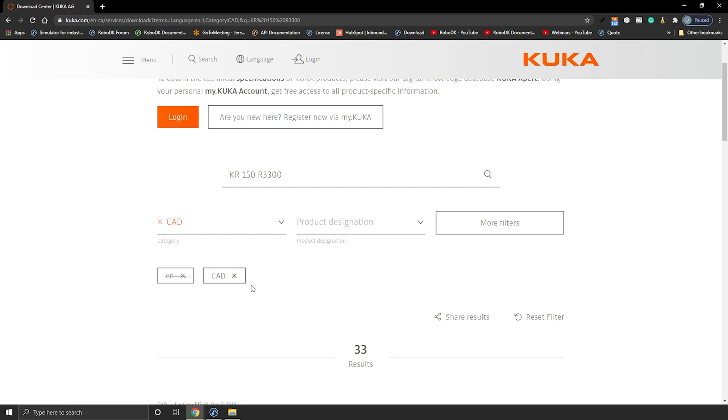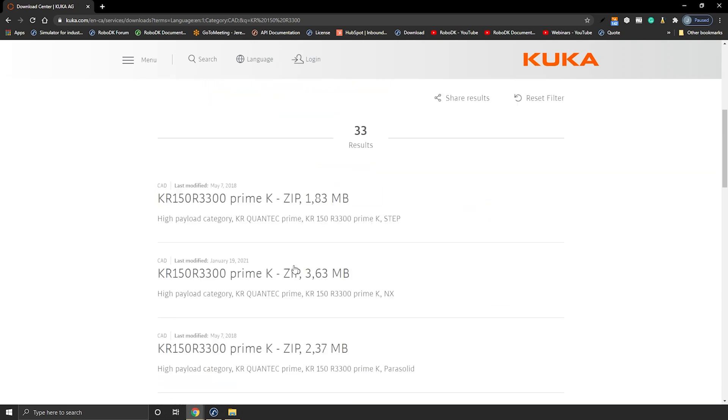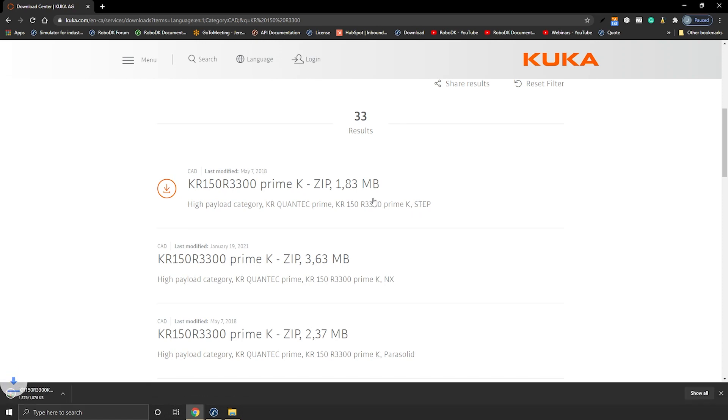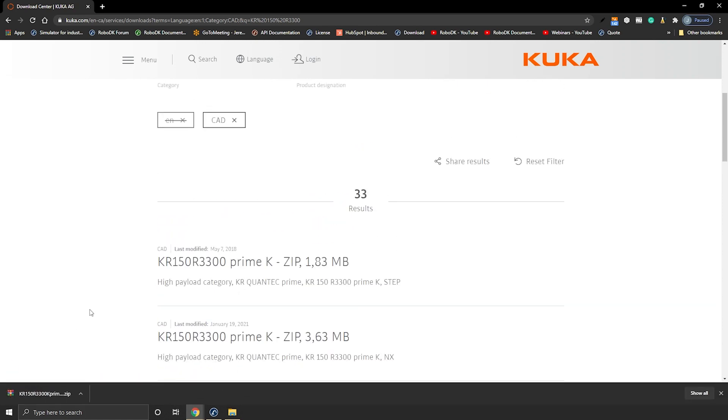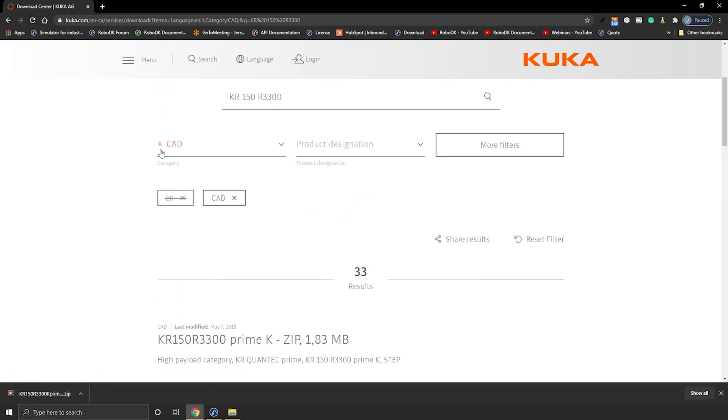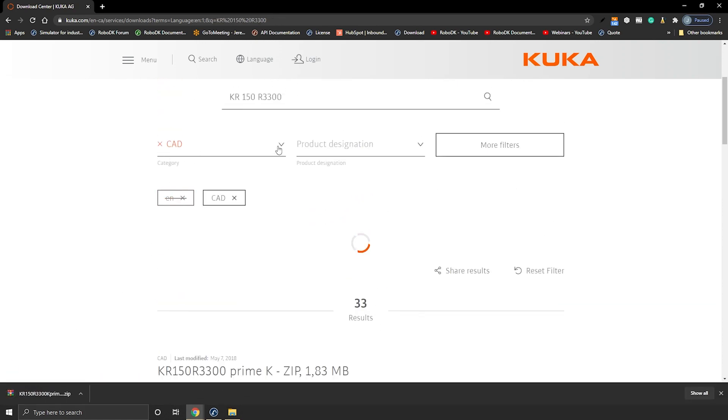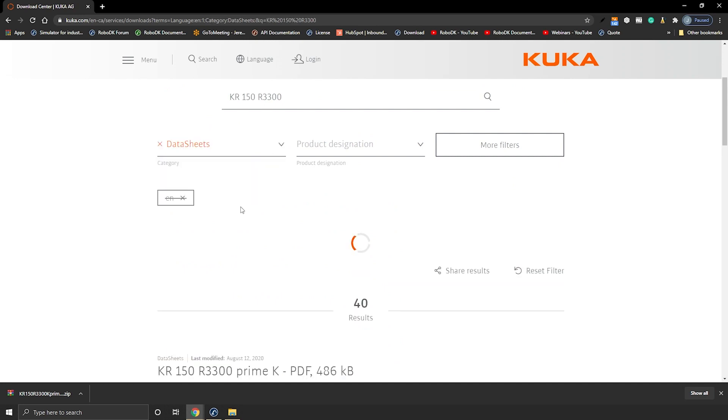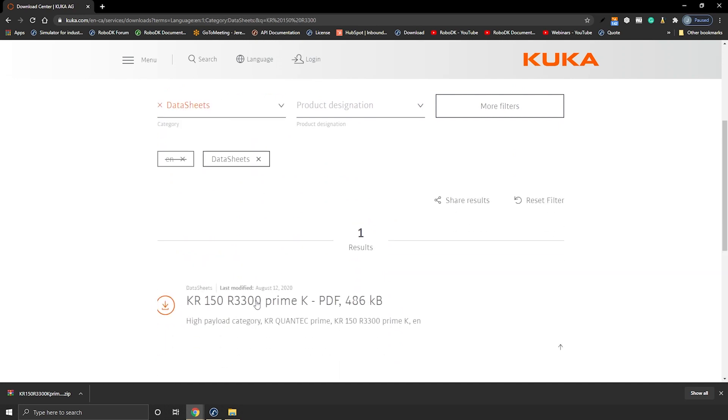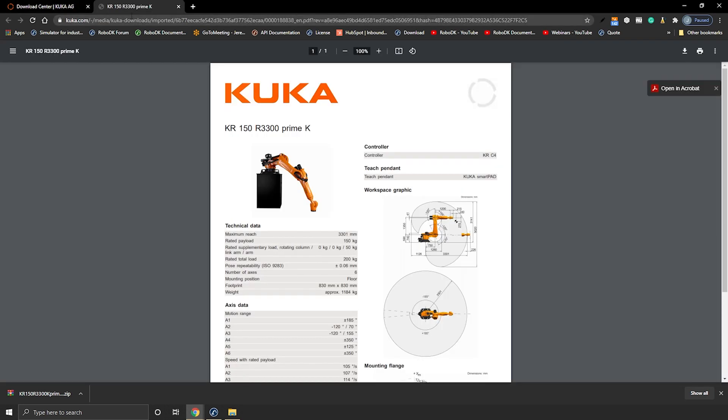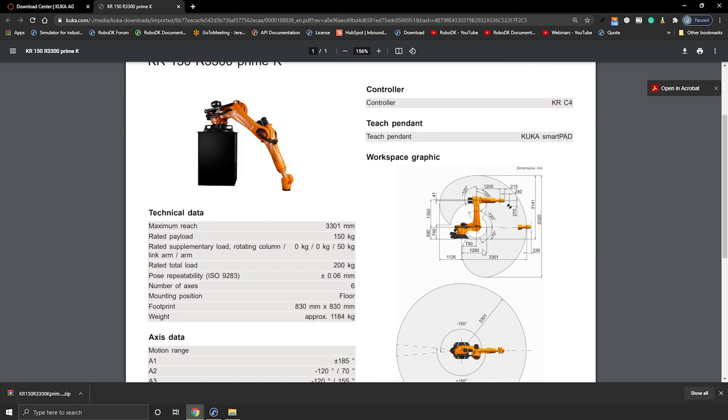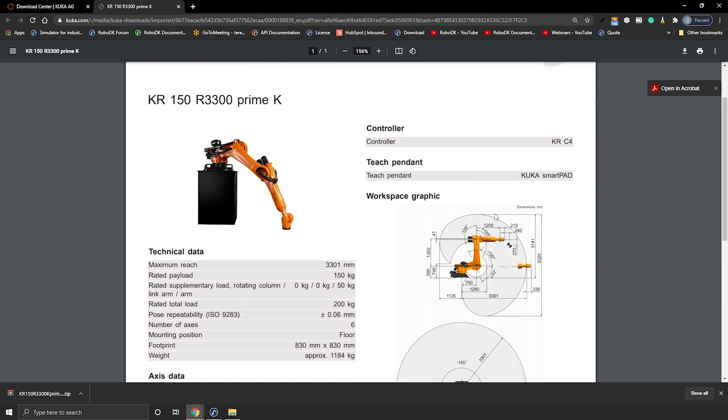You can then filter for either the 3D model CAD or the datasheet. So if I select the CAD just like that I can pick that step file of the robot. So just download it. Then if I filter for the datasheet it will be open in another tab. The datasheet contains all the information we are after.